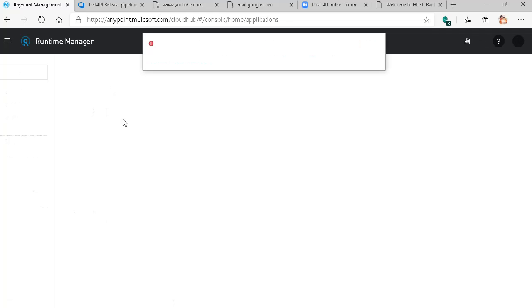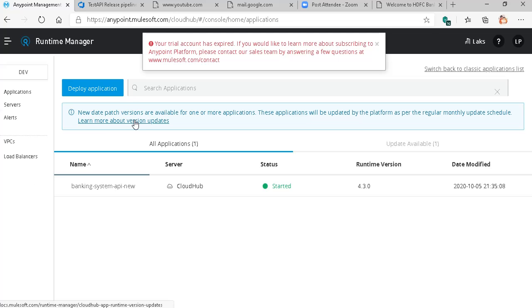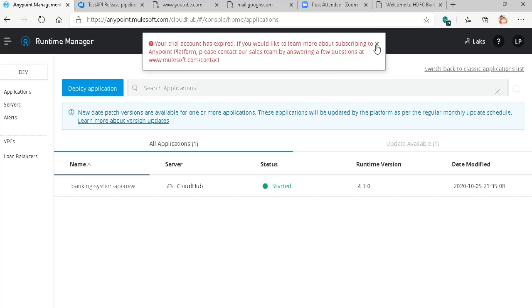I think my trial account is expired. I'll use one more account. Let's try with this. If this doesn't work, I'll try with one more account, okay.